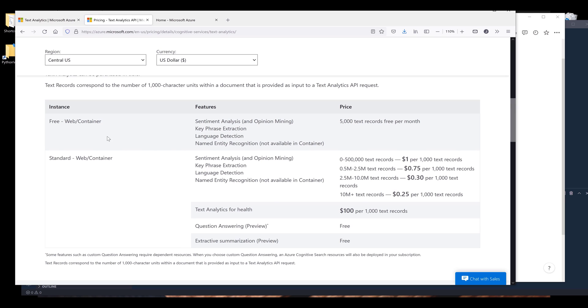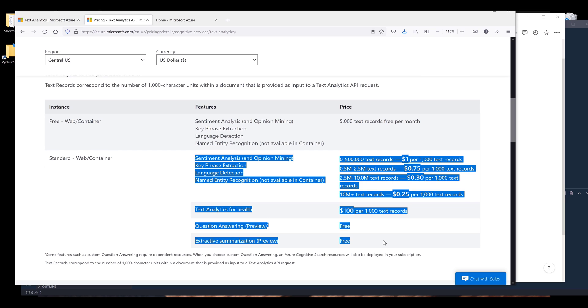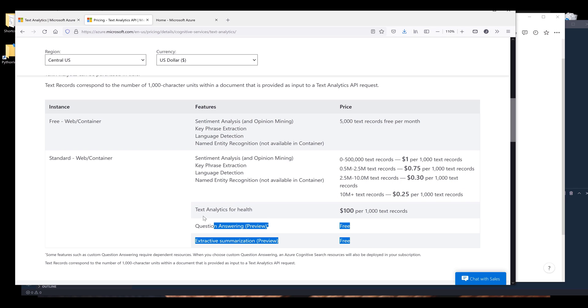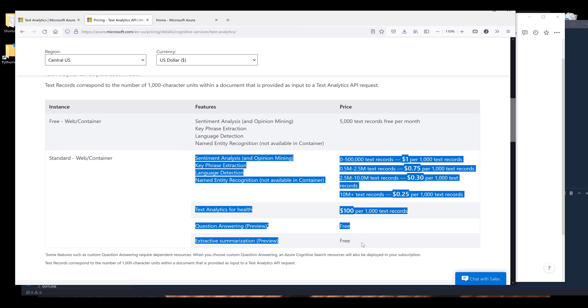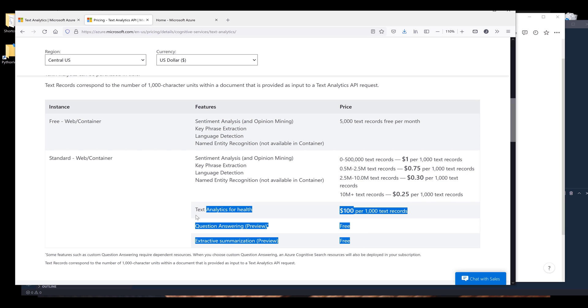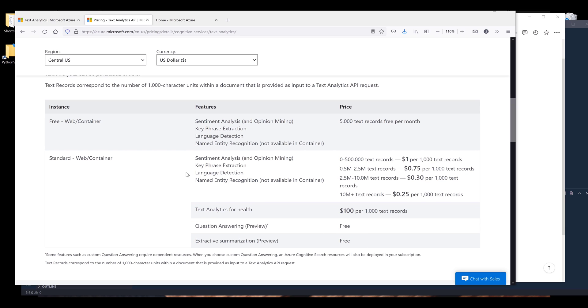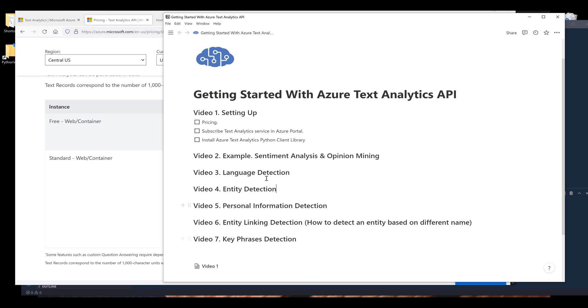The features difference between the free tier and the standard tier is for the standard tier, we have three additional features. I'm not going to go into too much detail on how to use these three features. Other than that, the standard features are identical between the free tier and the standard tier. That's everything I want to cover for the pricing.